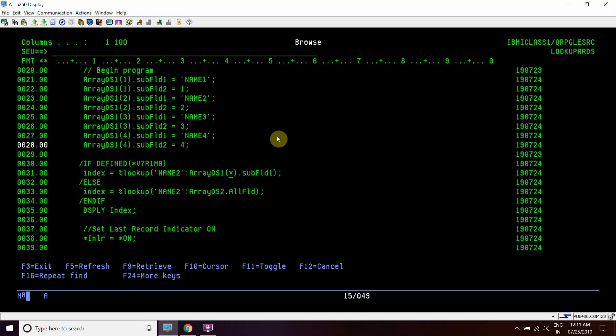Using this single line we can lookup into an array on all those elements. We have lookup into this array on those four elements of subfield1. If we want to lookup on subfield2, here we will mention subfield2.